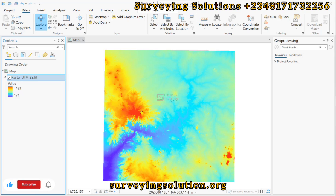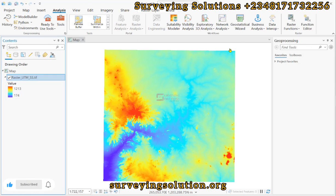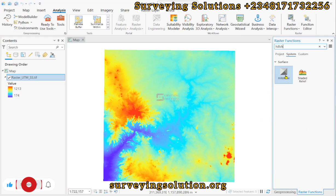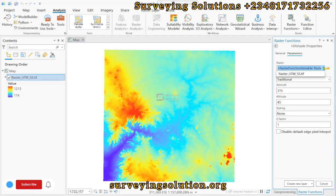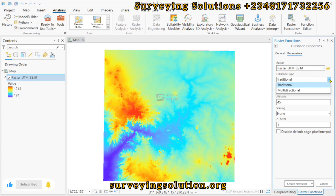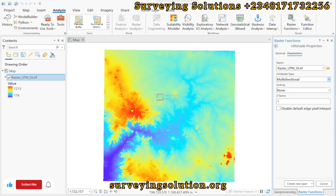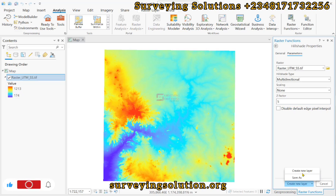The first thing we need to do is create a hillshade. We come down to Analysis, and under Analysis we click on Raster Functions, then we search for hillshade. The input raster will be the raster UTM, and the hillshade type will be multi-directional, because we need the effect of the sun in multi-direction so that we can have a better perspective in 3D of our terrain. Let's change the Z factor to something like five to enhance the exaggeration a bit, then let's create a new layer.